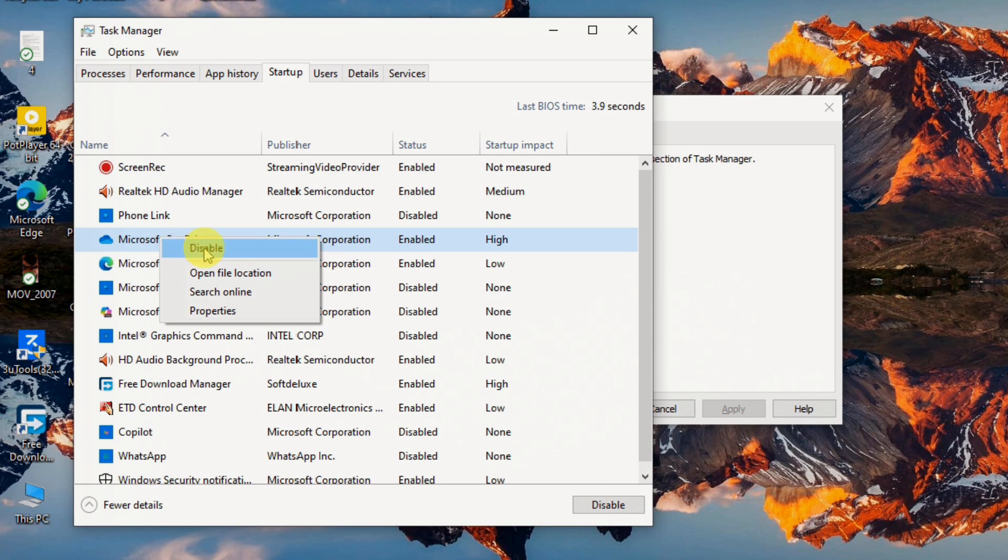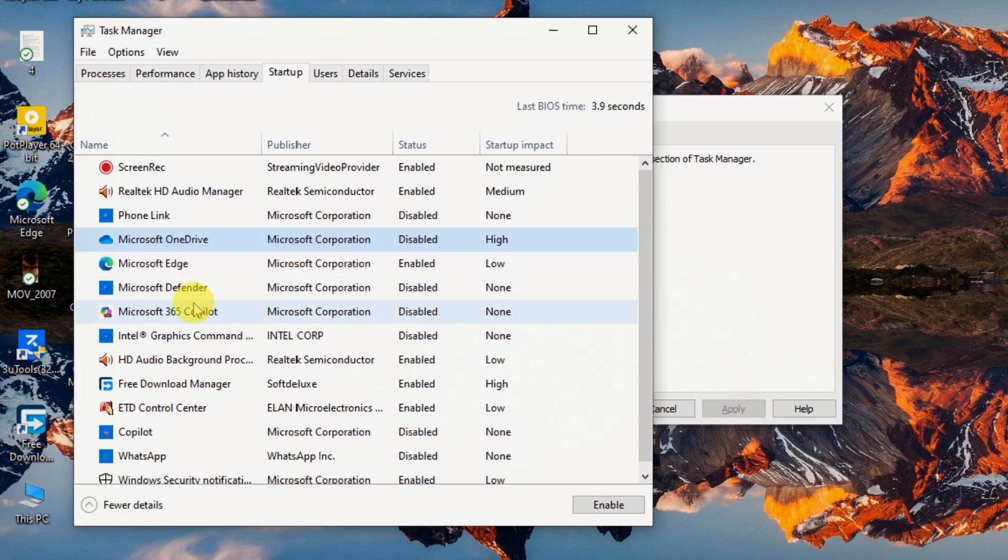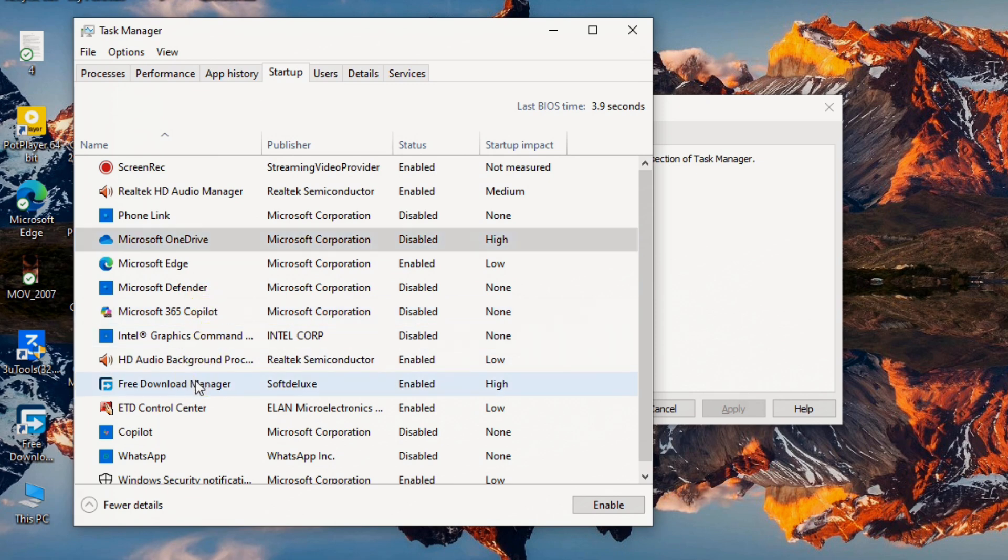Be cautious here. If you're unsure what a program does, it's safer to leave it enabled or do a quick online search. Disabling critical system processes could lead to instability.